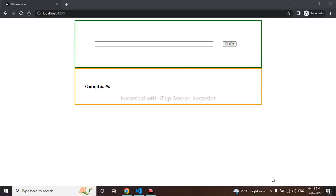Hello everyone, today we will be learning how to pass data from one component to another component using service.